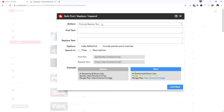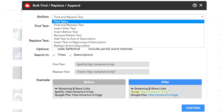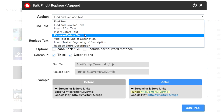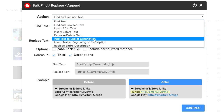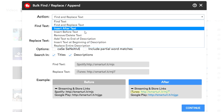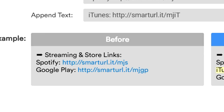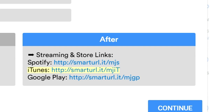If you click on 'Bulk' this is very interesting. Let's say you want to do things in bulk — for example find and replace text on multiple videos. If you have hundreds of videos, going through them one by one would take hours or days. Under the action menu you can find or replace text, insert after text, insert before text, remove or delete text, add text to the end of description, insert text at the beginning, or replace the entire description. For example, to insert a link below existing text, click 'Insert After Text' — you fill in your info and it adds the iTunes link across all videos.